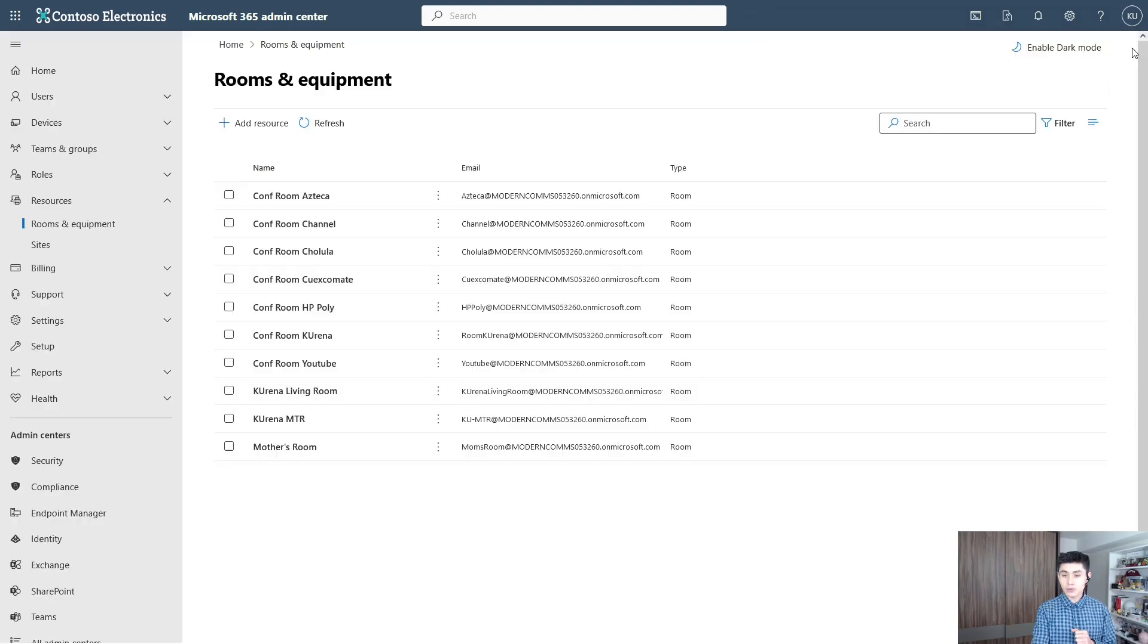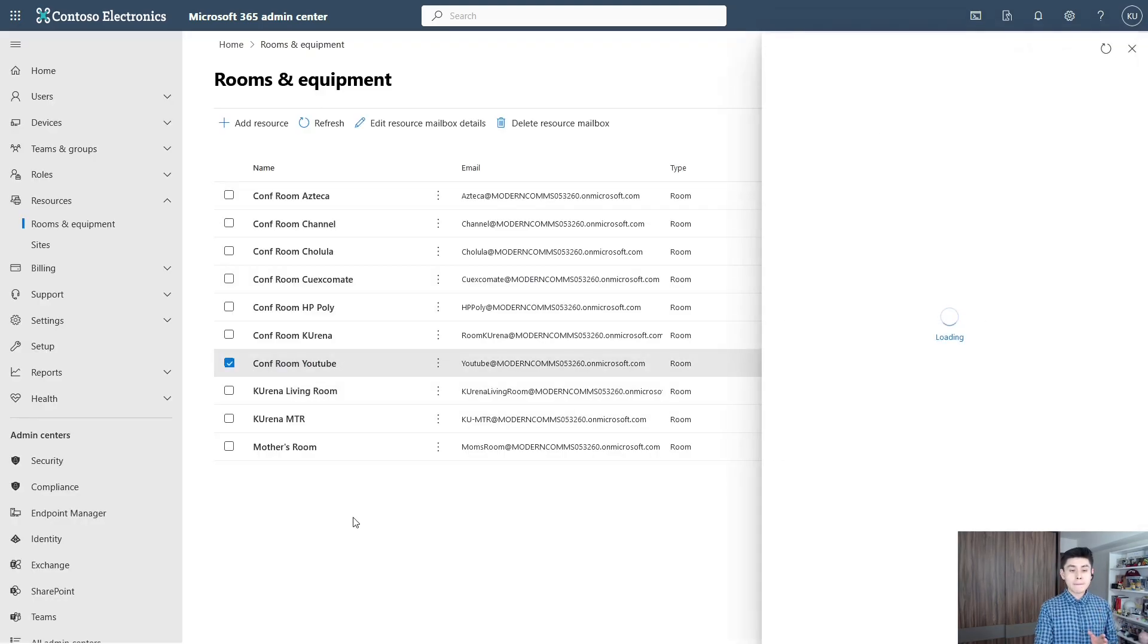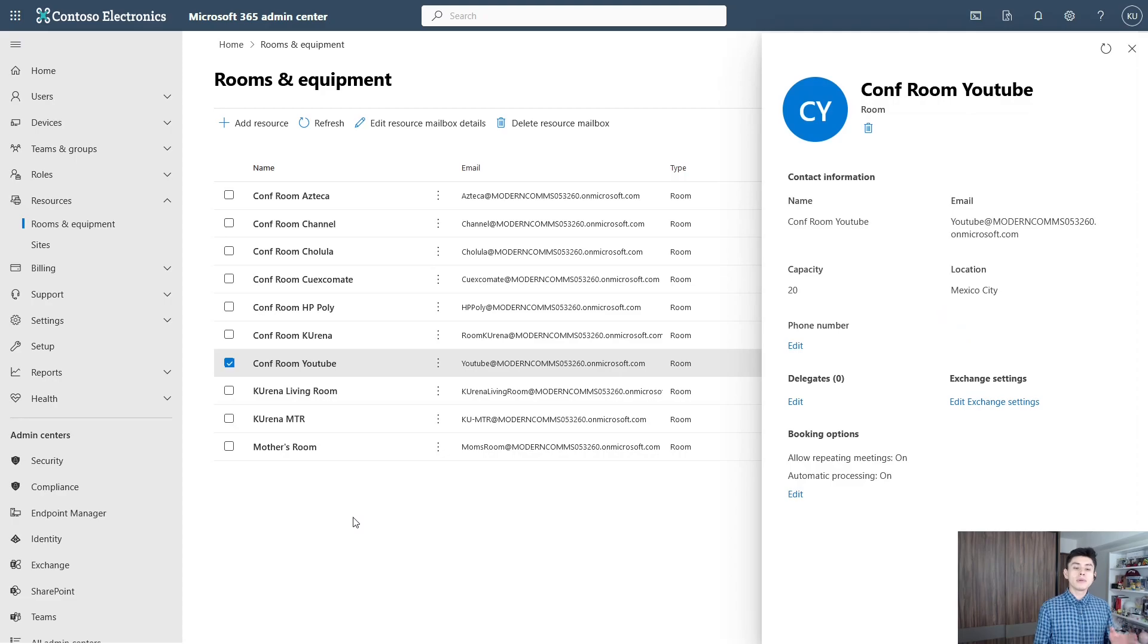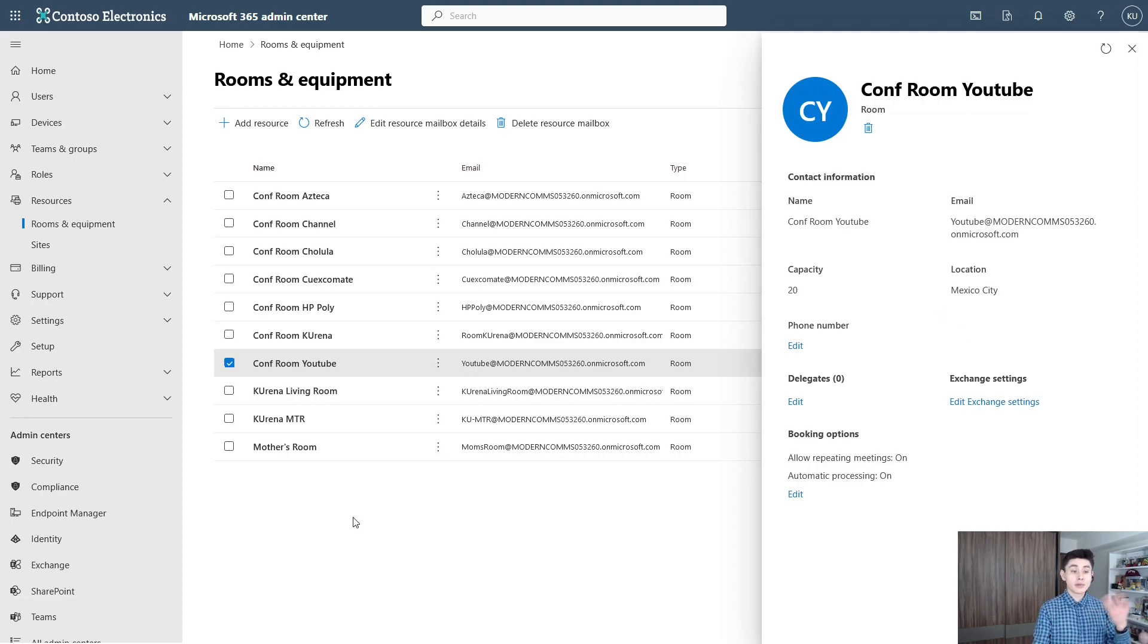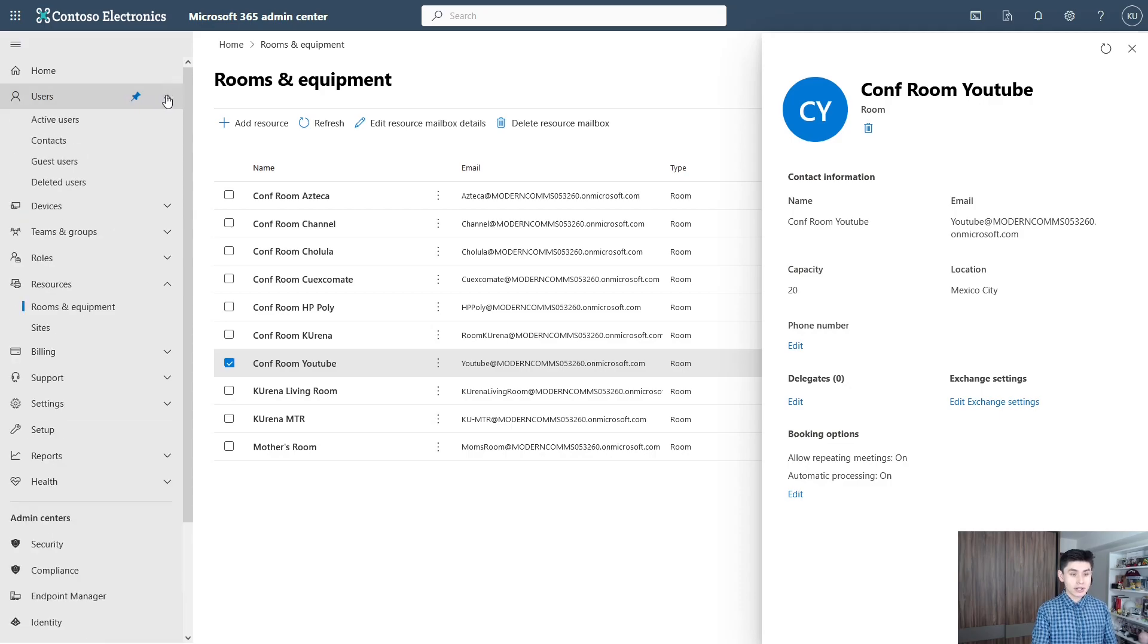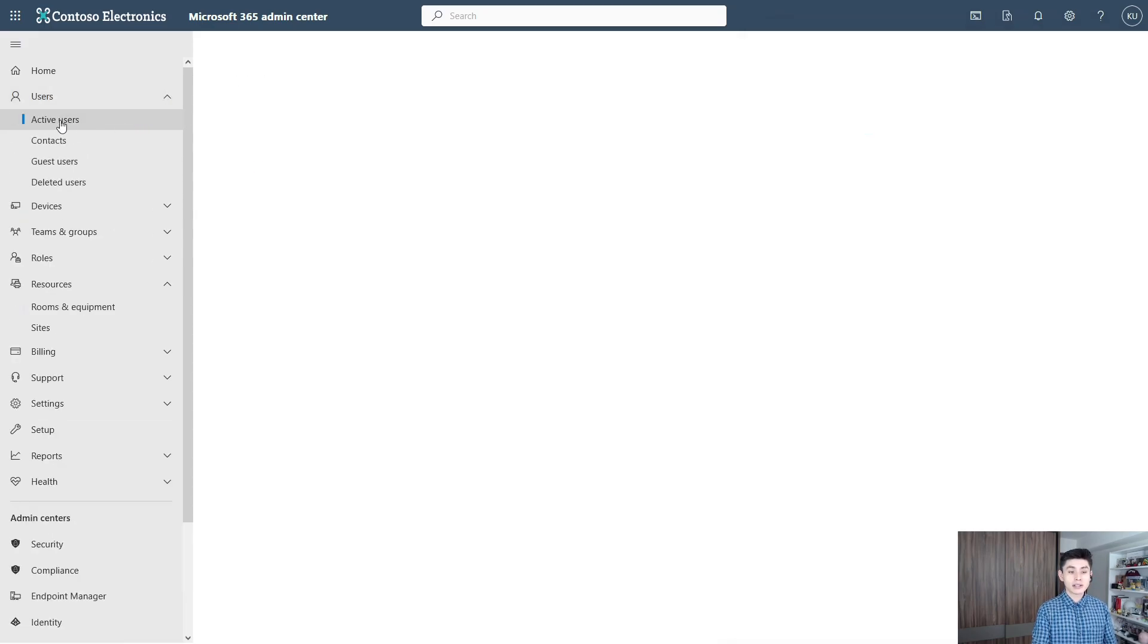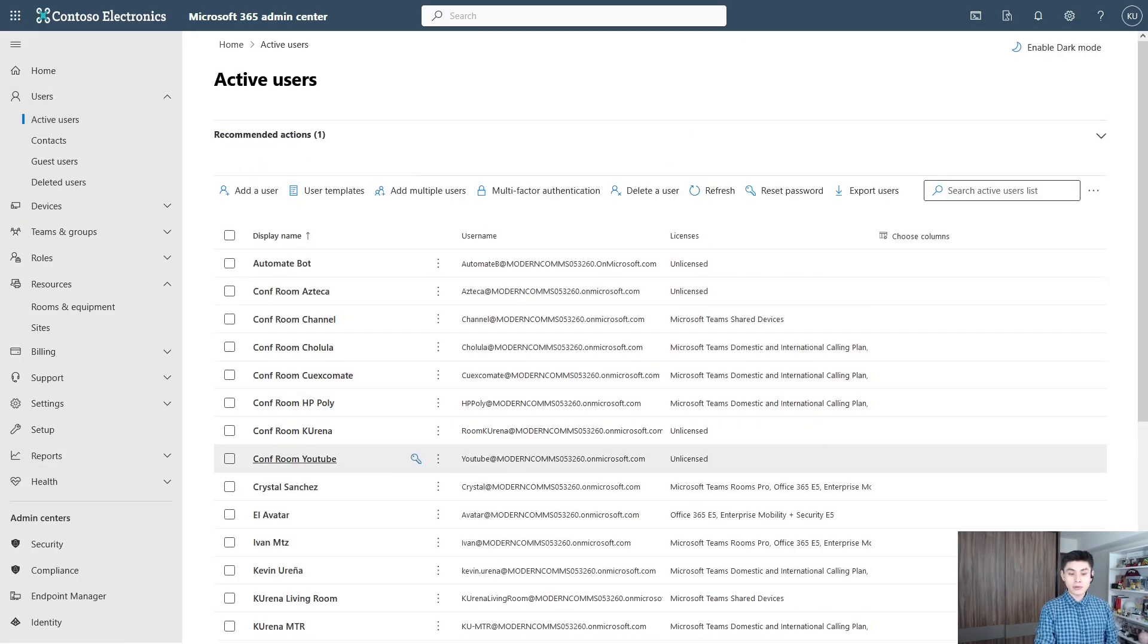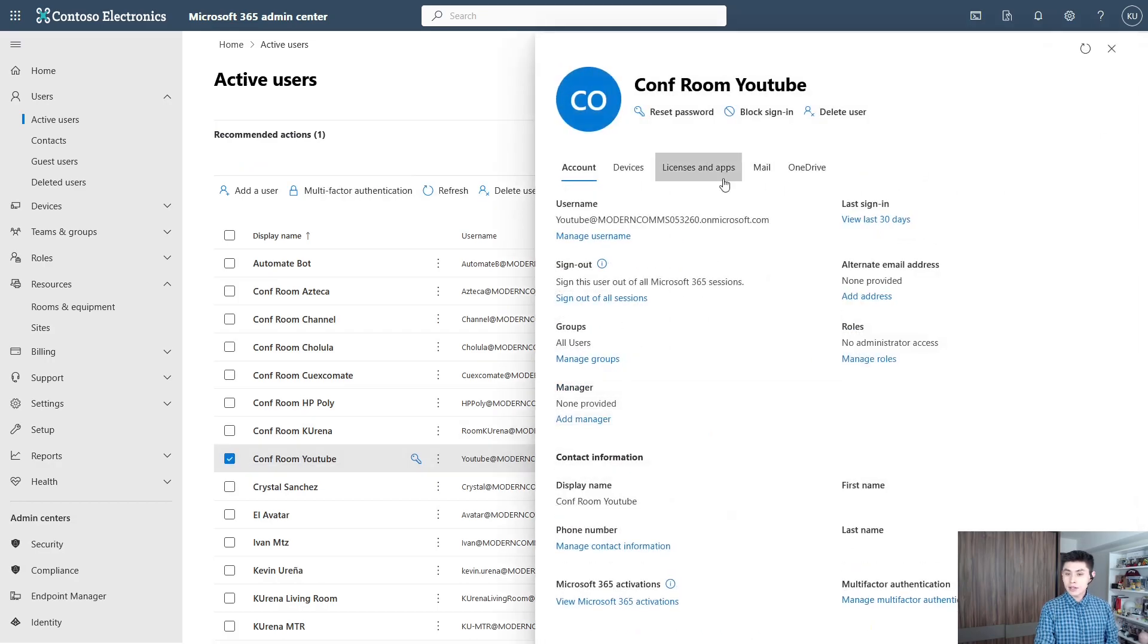Your new room is here, but we must assign a Teams room license and create a password. So let's click on Users and then click on Active Users. Look for your room.